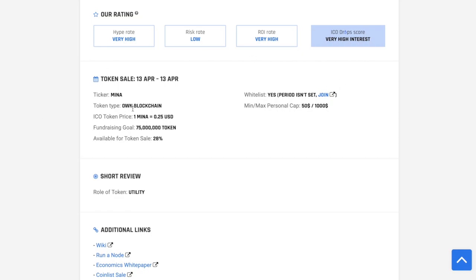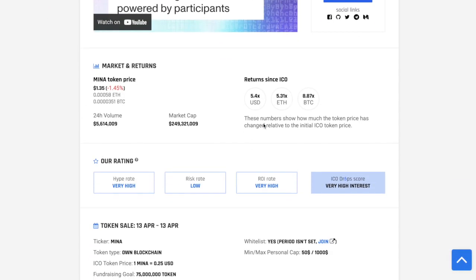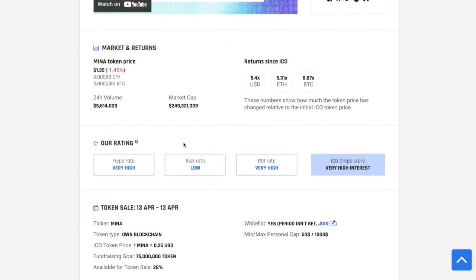The token type on blockchain, then available tokens for sale 28%, fundraising goal 75 million tokens, so congrats to you guys, really awesome. Hype rate very high, risk rate low, ROI rate very high.